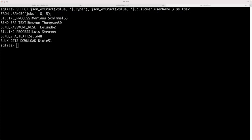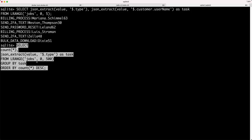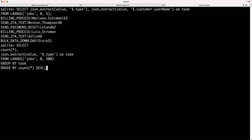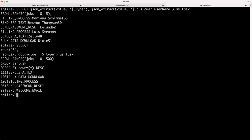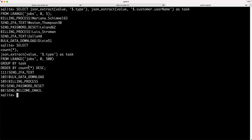I'll show another slightly more complicated query, which does a group by and an order. It's grouping by the job type here named task from the results of this lrange with 0 to 500 as the arguments. You can see, for instance, that there are 111 send two-factor text jobs in this list, and then the other results below.